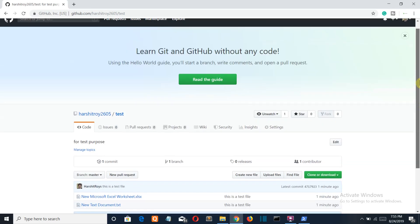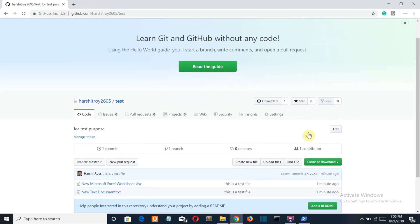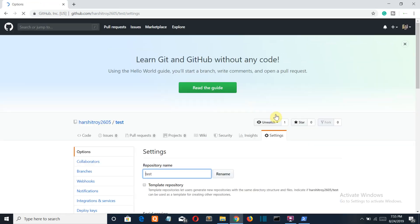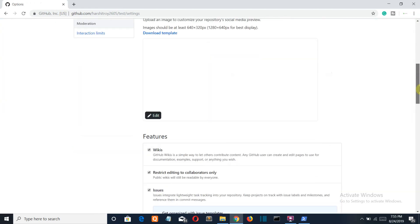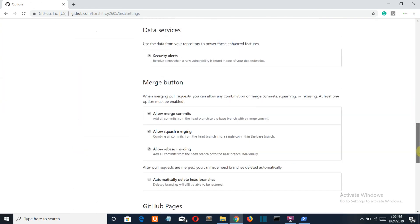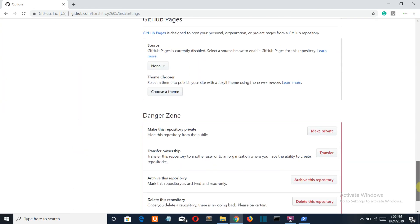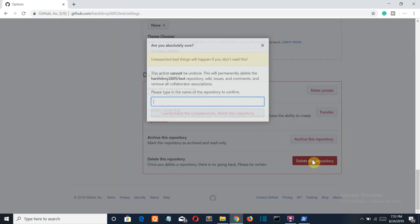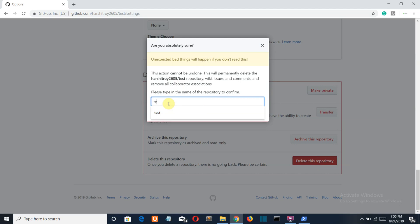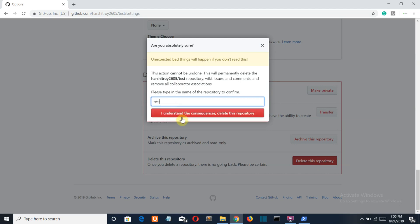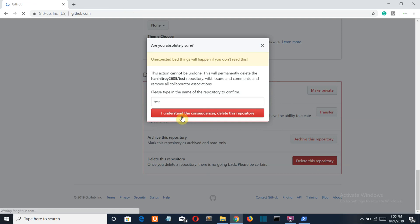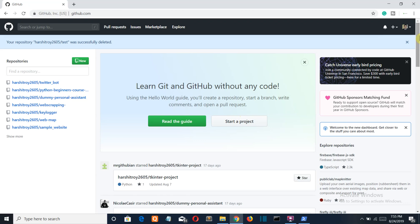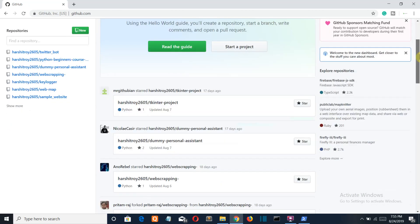Now if you want to delete a repository, simply go to that repository, go to settings, then scroll down. There you'll find delete this repository. Write your repository name, for me it is test, press this button and your repository will be deleted.